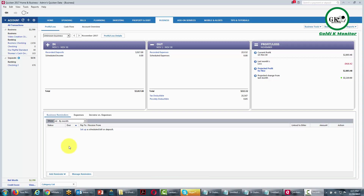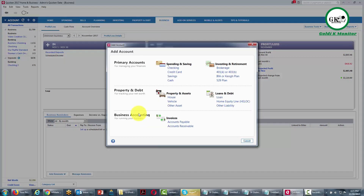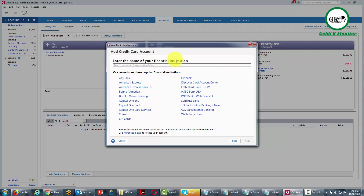Welcome back. You can use Quicken to account for any borrowing that you do for your business. While you can get a small business loan or a traditional loan, it's more likely that you will open a credit card to make a specific purchase. In this video, we'll work through attaining a credit card and using the funds to purchase something for your business. Click Add Account, then click Credit Card. You can automate the process by finding your financial institution, but we're going to put this in manually and enter our transactions manually. Click Next.